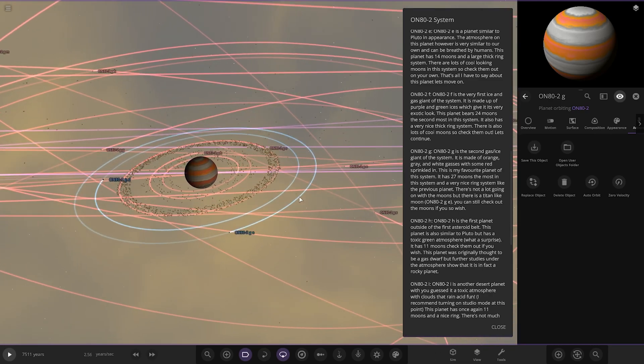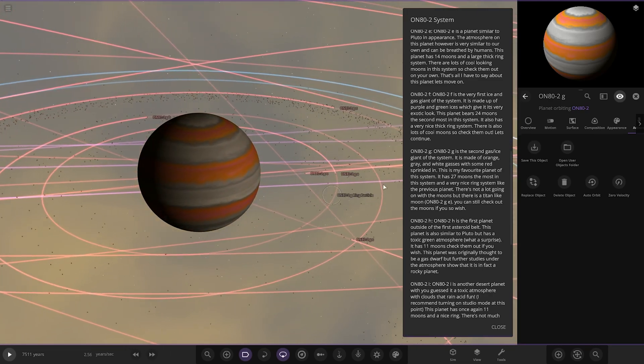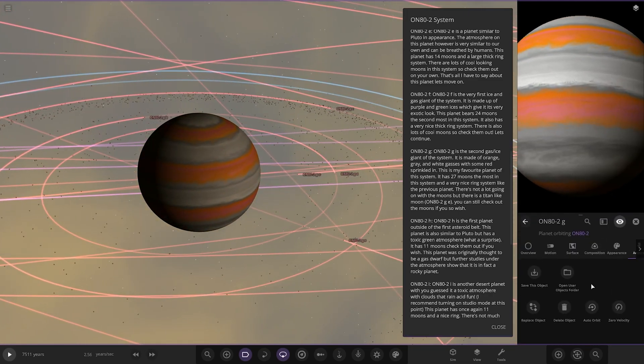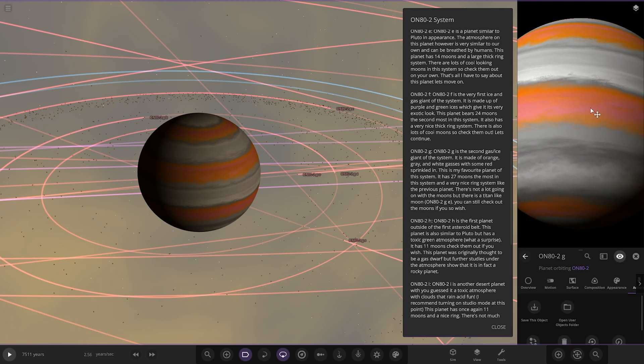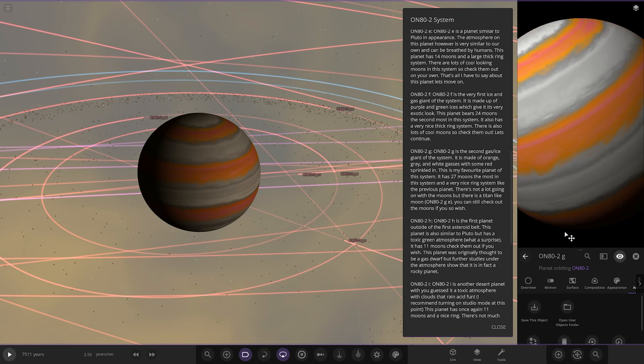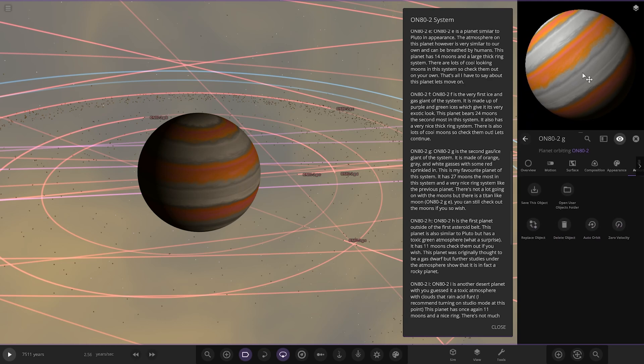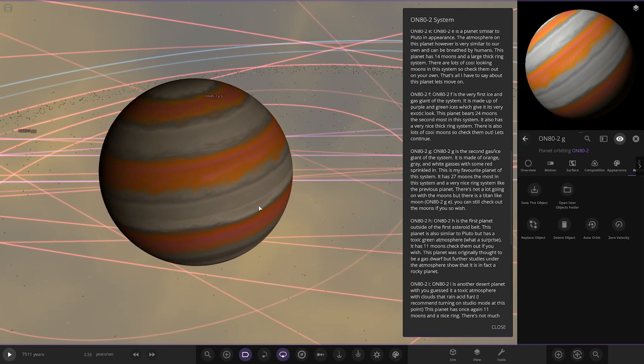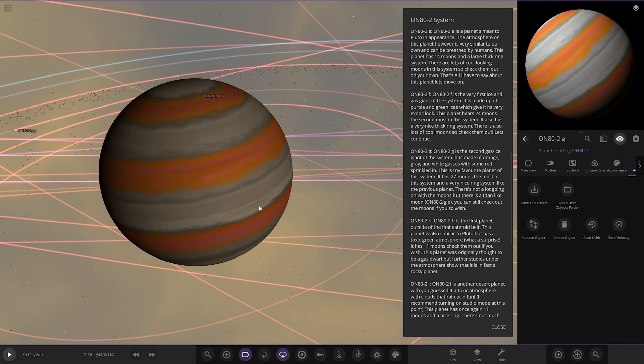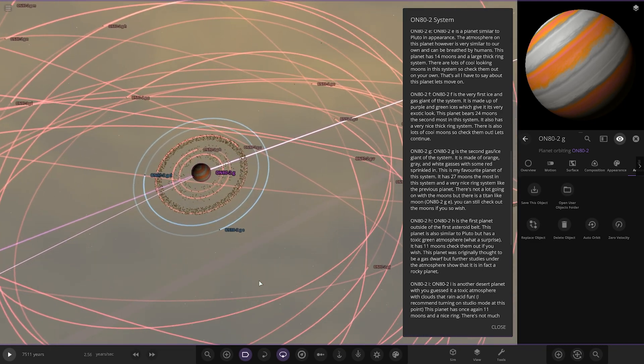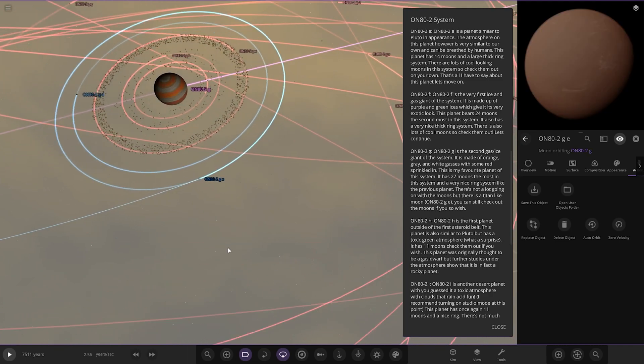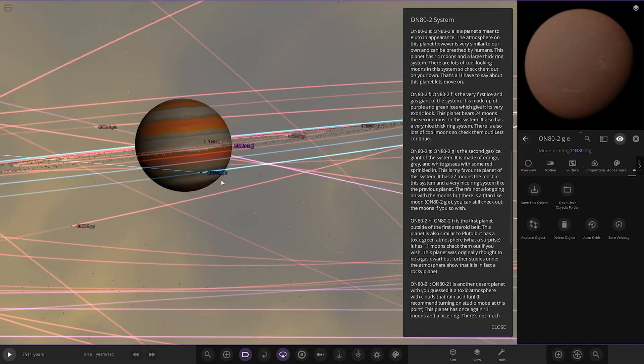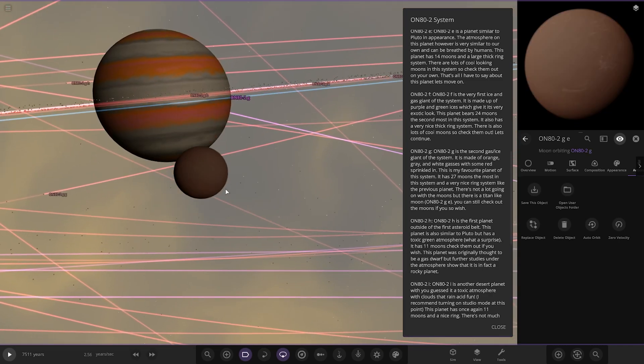Object G is the second gas ice giant of the system, made of orange and gray and white gases with some red sprinkled in. You can see there's a slight pinky-red shade there in the middle band, looking good. This is my favorite planet system. It has 27 moons, the most in the system, and a very nice ring system. Like with the previous planet there's not a lot going on with the moons, but there is a Titan-like moon you can still check out if you wish. That's a big gas giant, isn't it? 7.85 Earths.